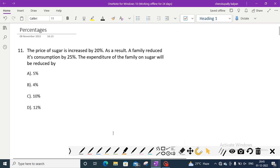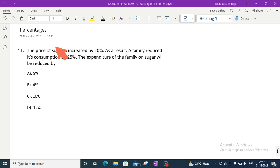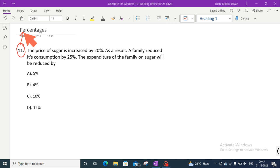Hello everyone, welcome back to our channel. In this video, we will discuss problem number 11 in percentages.